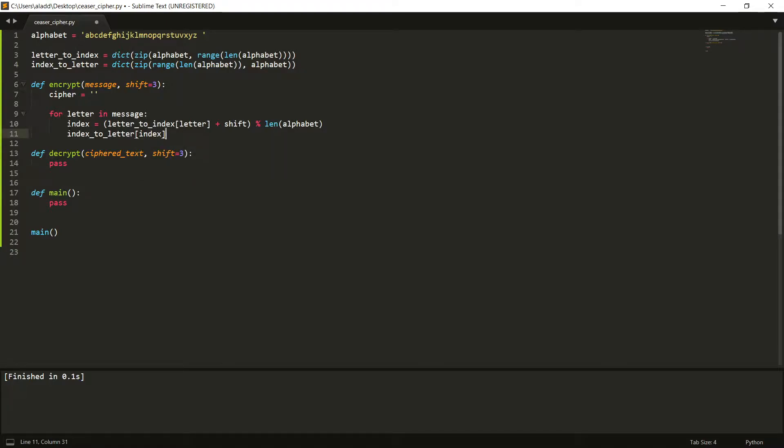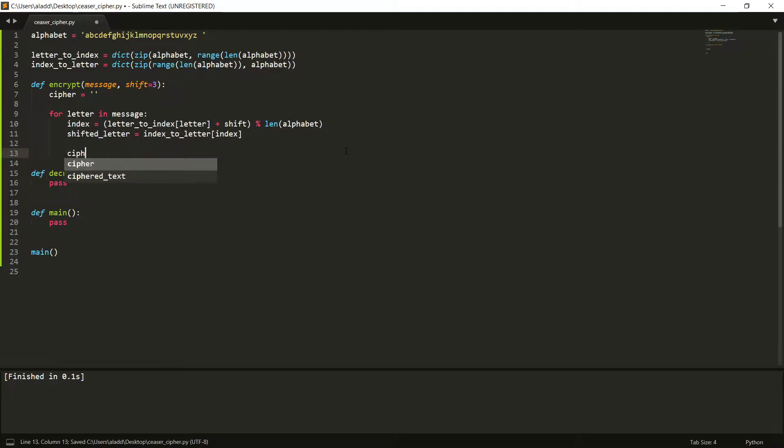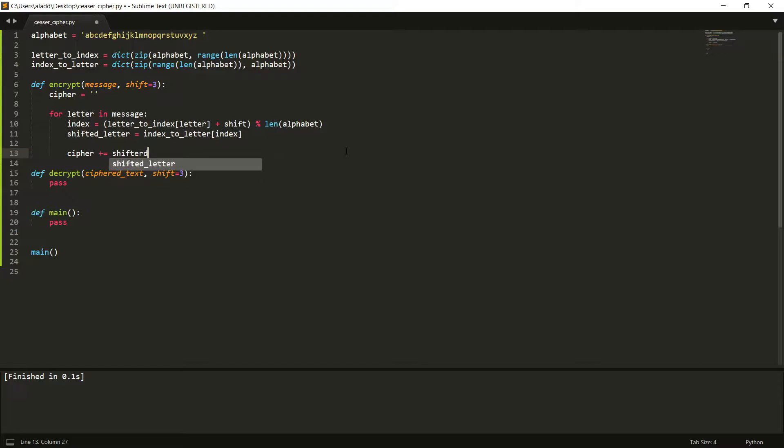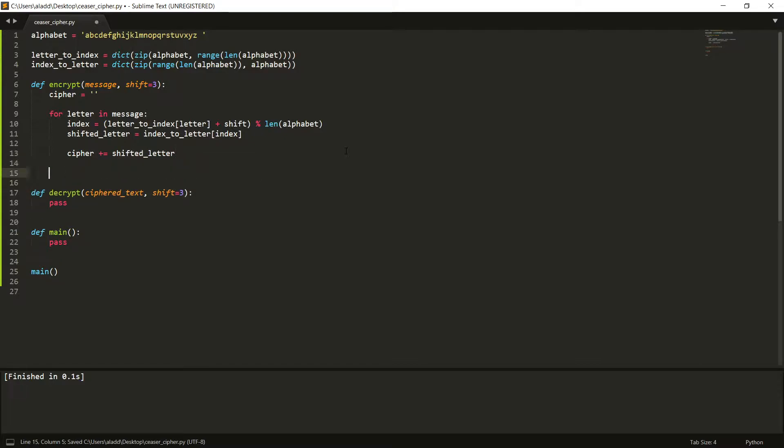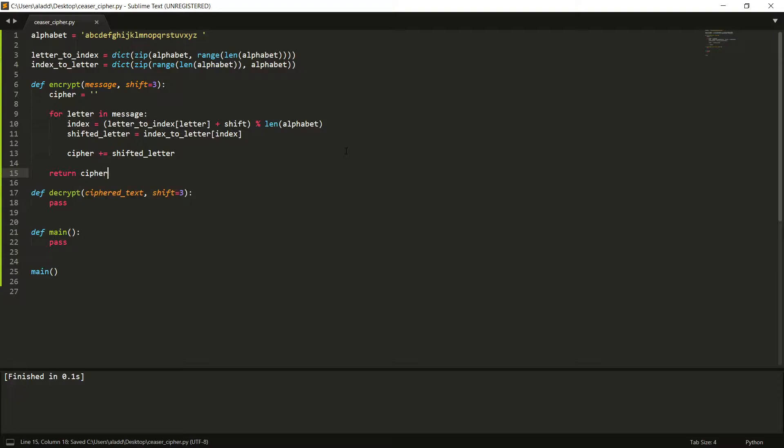And then what we want to do is that we want to call our index_to_letter of that specific index, and then what we can do is that we can call this the shifted_letter. And then the cipher will be added, that shifted letter will be added to our cipher. So shifted_letter. And then at the end, we just want to return the cipher.